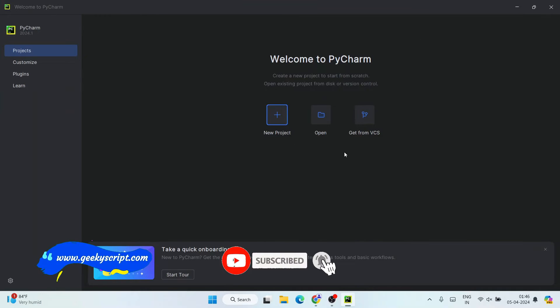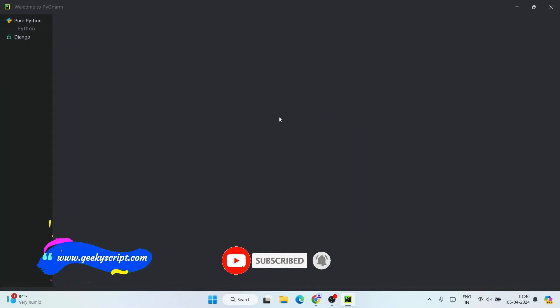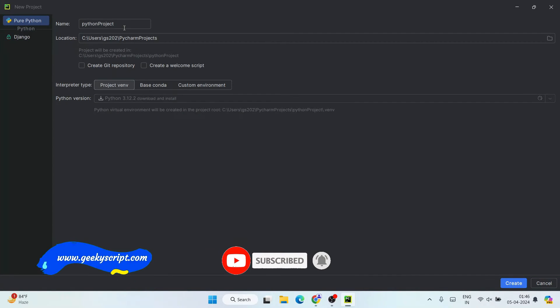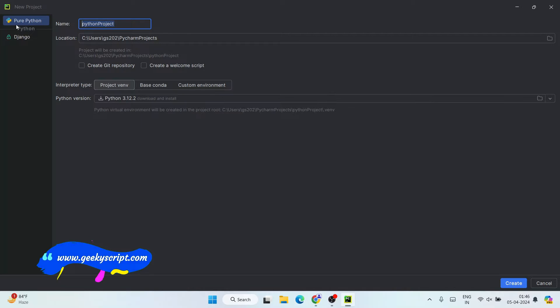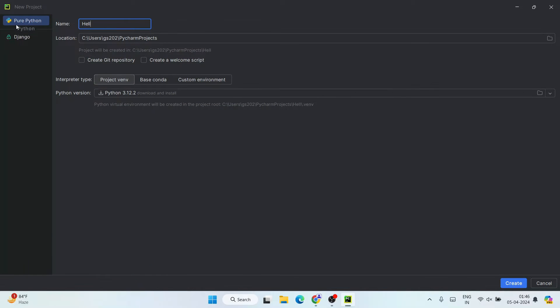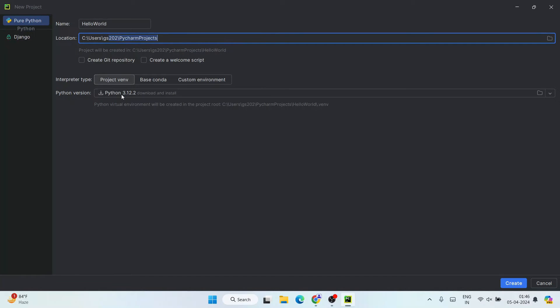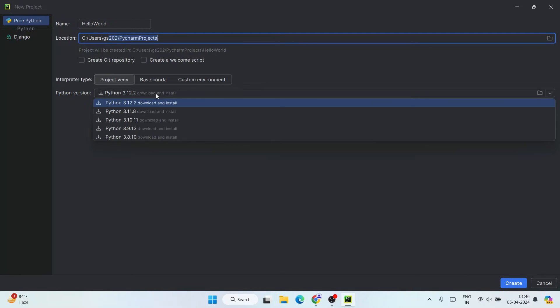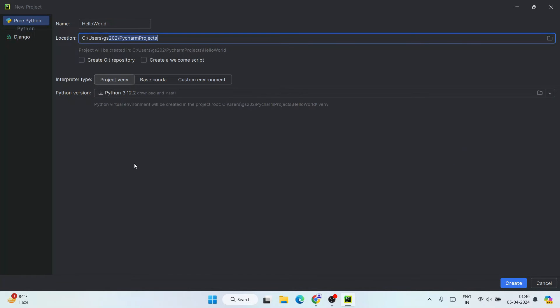So welcome to PyCharm, maximize this. So now I'm going to create a new project. Go to 'New Project' and here give a project name. So let's give the project name as 'hello world'. And this is where our project is going to be created, and it's going to use Python 3.12.2, which is the latest version at the time I'm making this video. So I don't have Python installed right now, so it's going to also install Python. You can see a download button associated over here, right? So that means it's going to download our Python also.